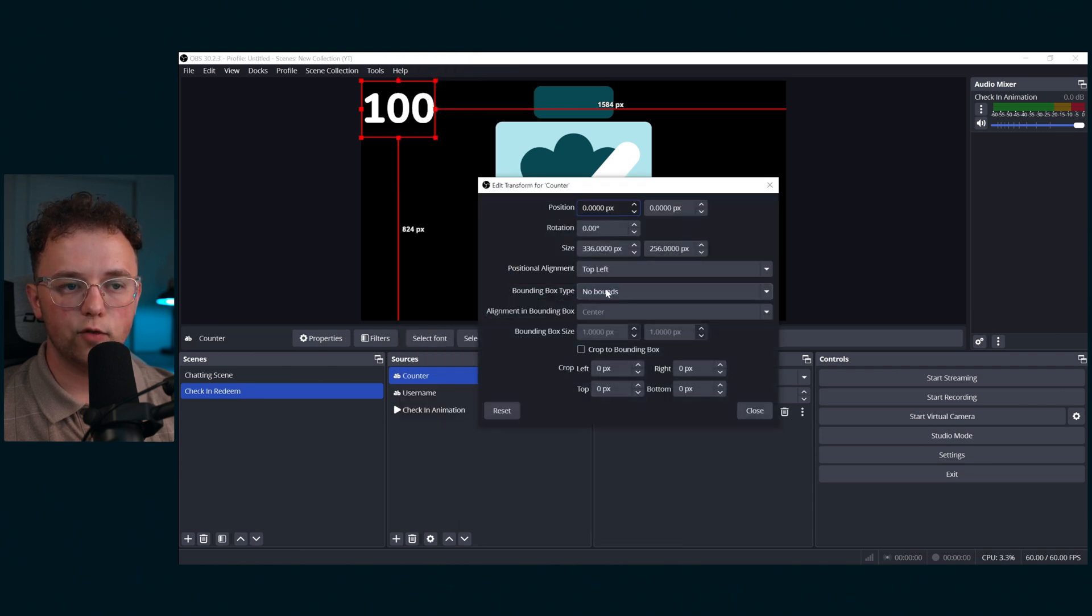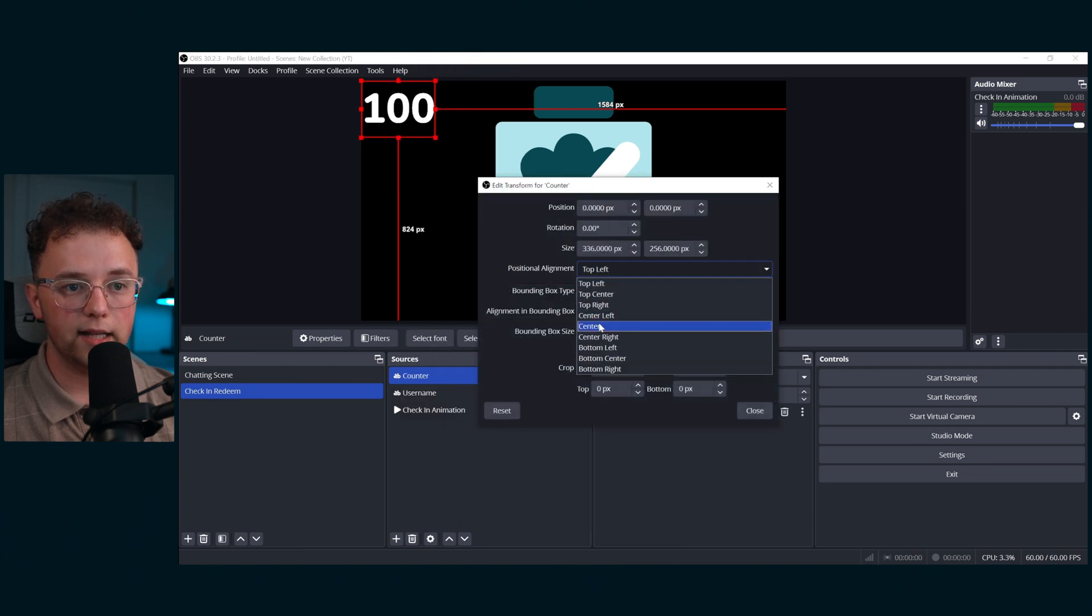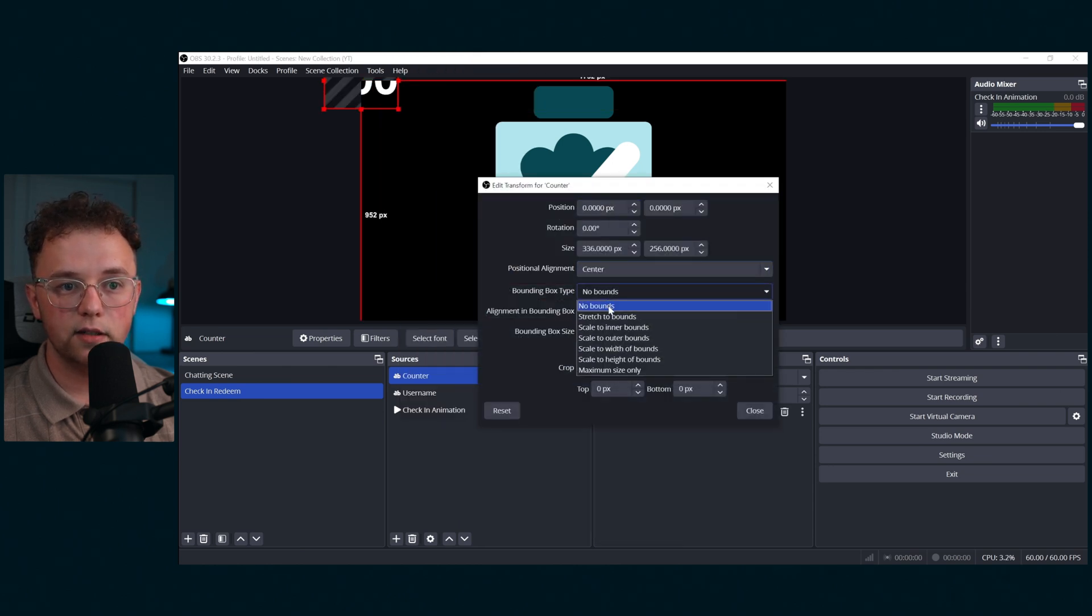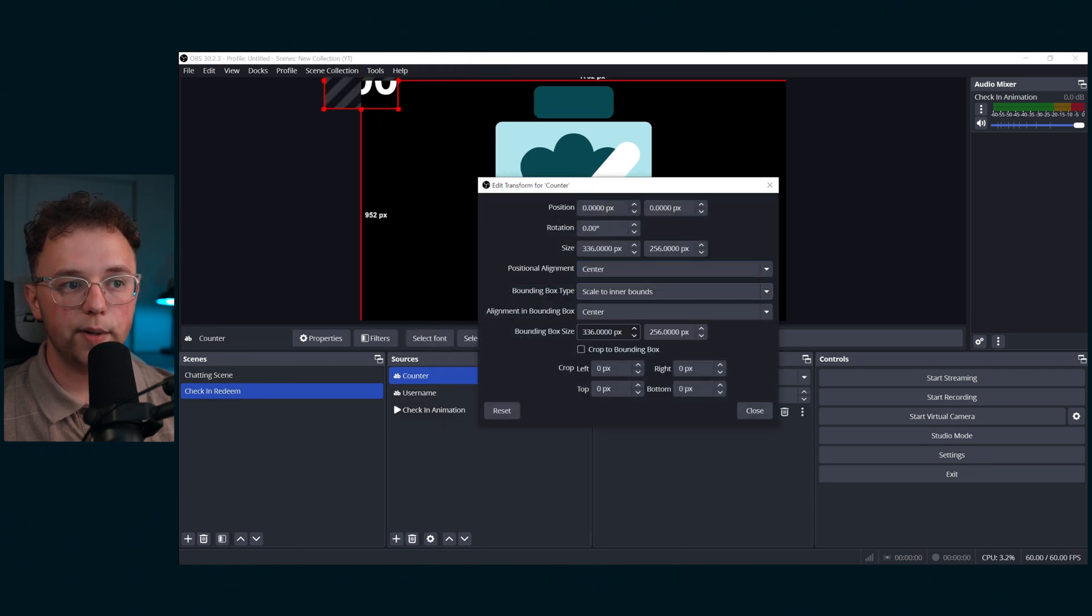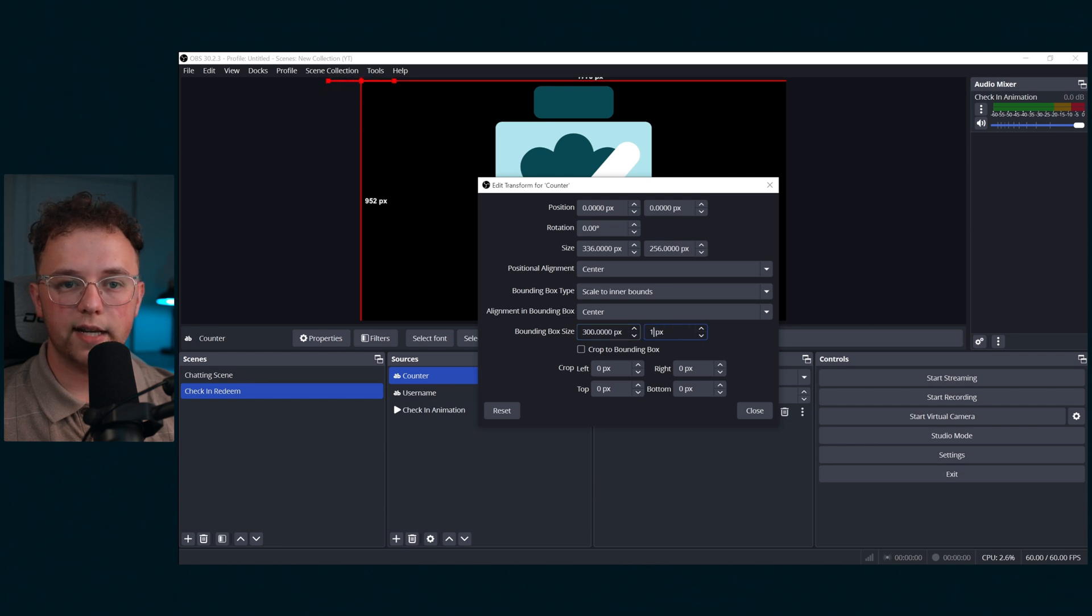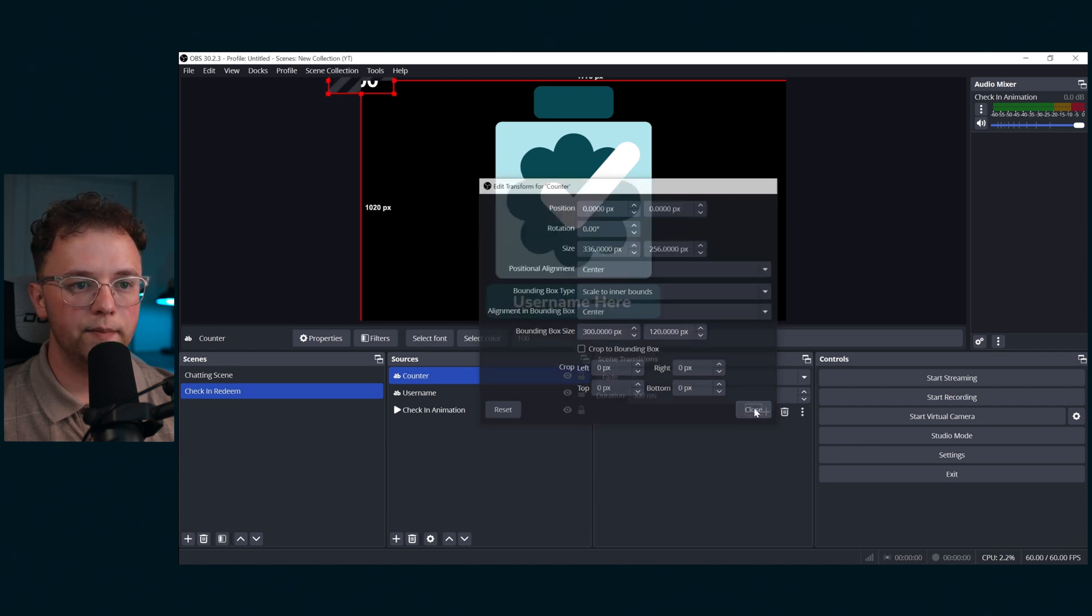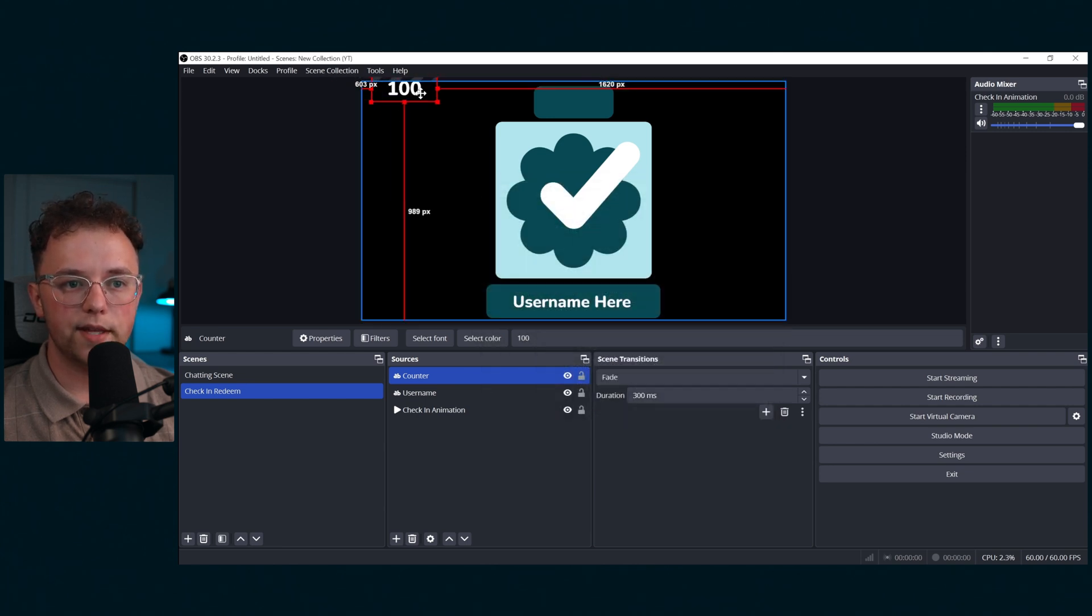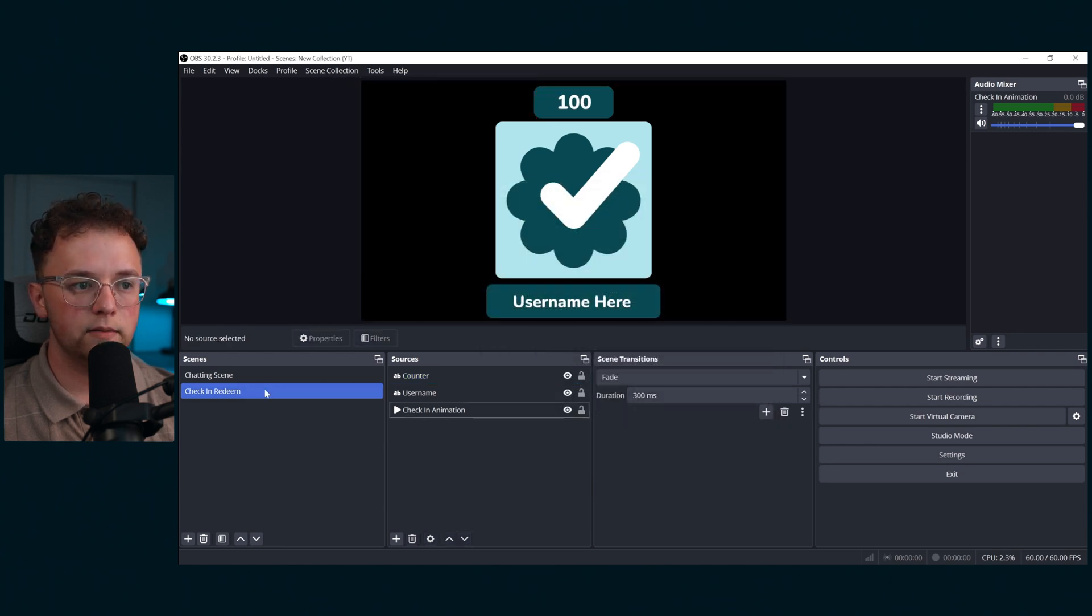Next, edit the transform again and align it to center. Scale to inner bounds and make the bounding box size 300 by 120. Then align it within the top box.